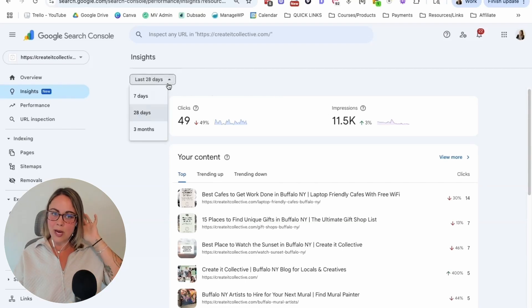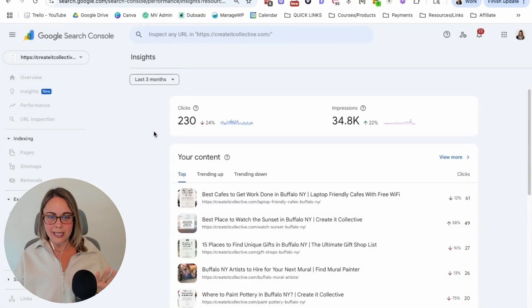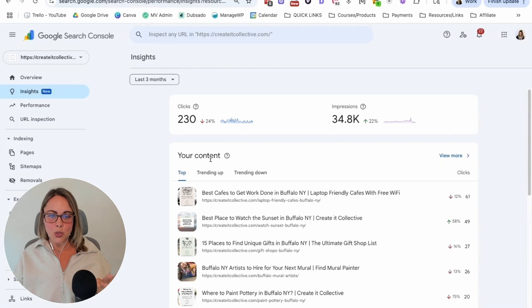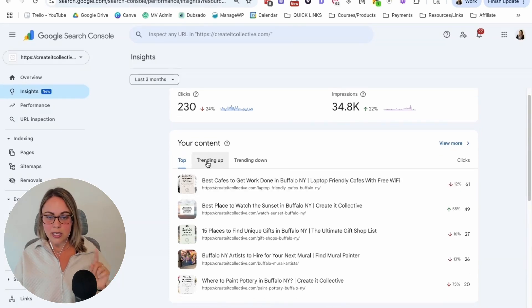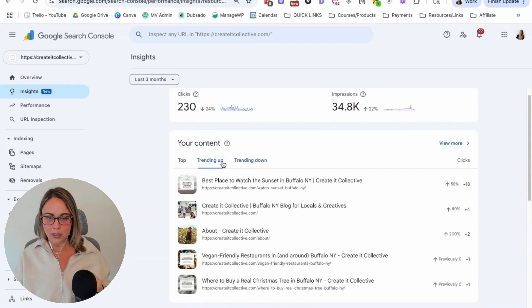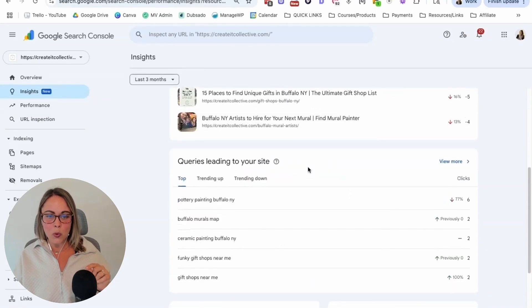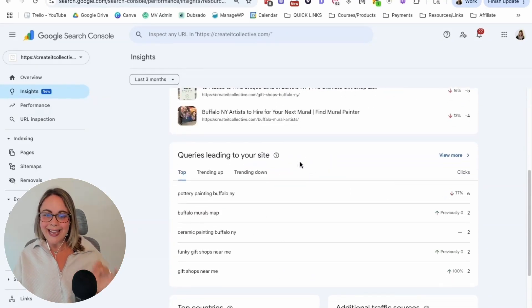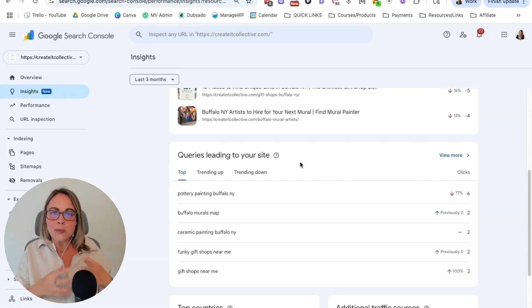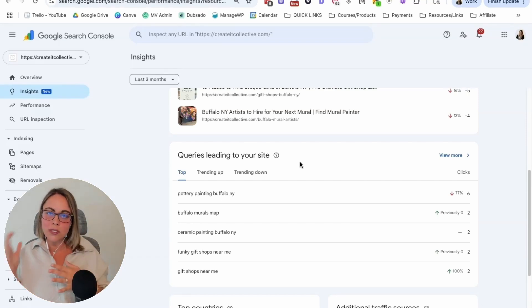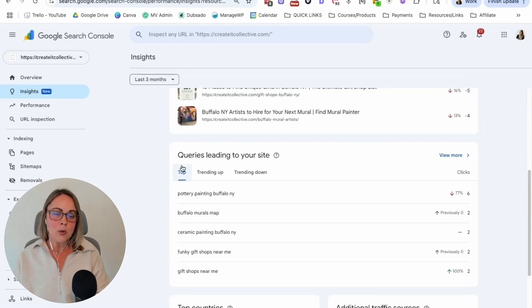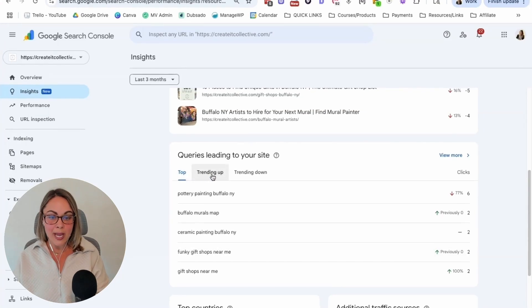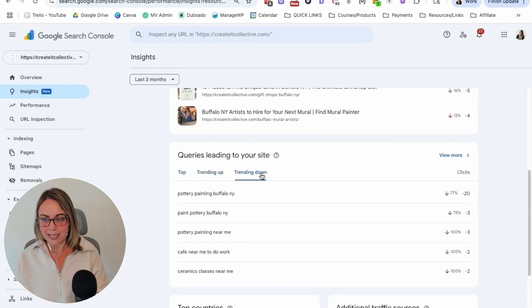So we can mess around with the time frame that we want to look at data here. And then you'll see your content, like your top content. You'll see trending up and trending down. So you can click on both of those. And then if we scroll down, we'll also see queries leading to your site, aka keywords, key phrases, things that people are typing into Google in order to find your website in search results. So we have the top options here. And then we have trending up and trending down.